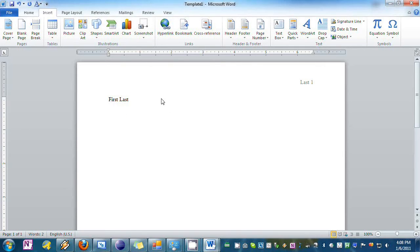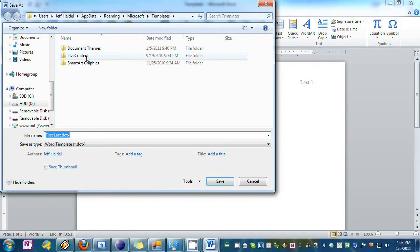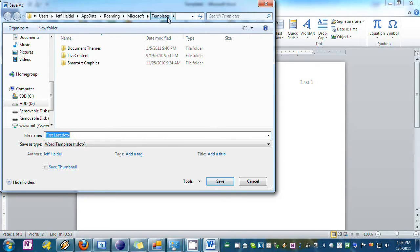OK so now let's save this as a template. We're going to go to File, Save As, and you'll see we're already in the templates folder because we made this document as a template.